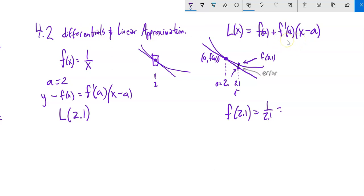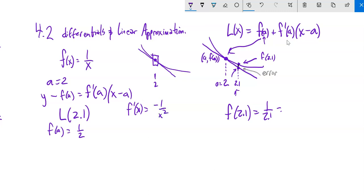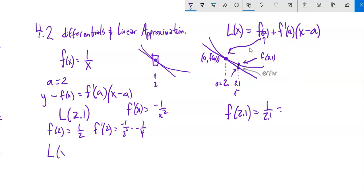A is 2 — that's the spot where we're approximating from. F(a) = 1/2. The derivative of 1/x is −1/x², so F'(2) = −1/4 — that's the slope of the tangent line. Our linear approximation is: L(x) = 1/2 minus (1/4)(x − 2).